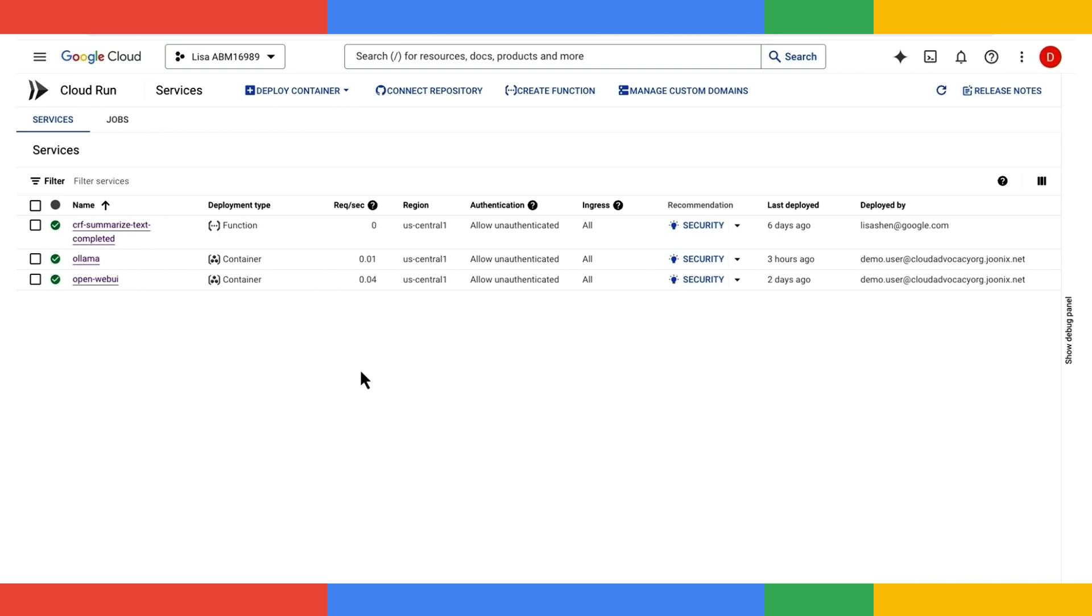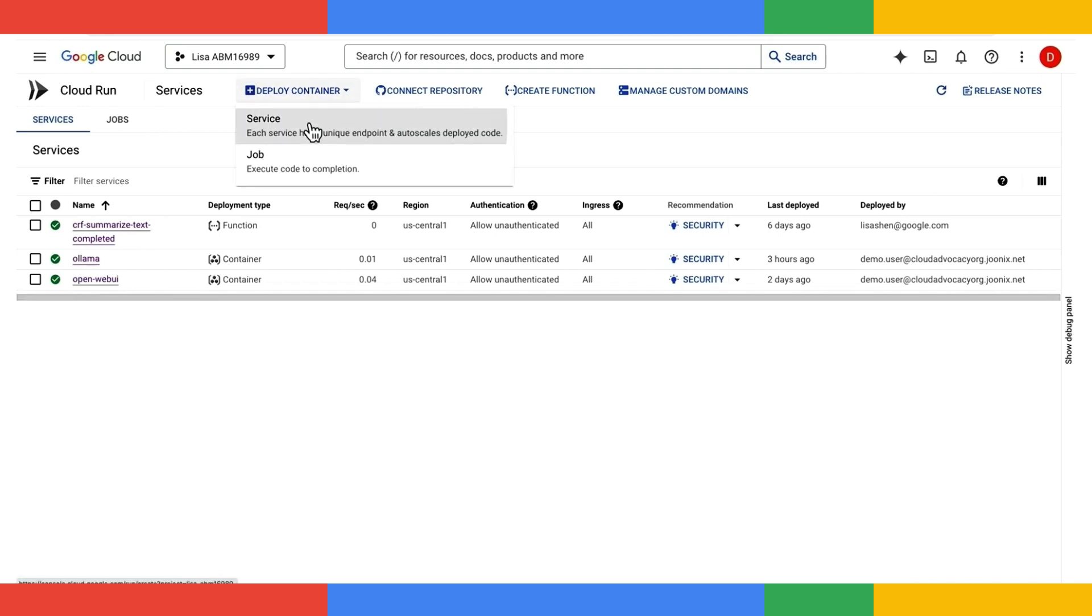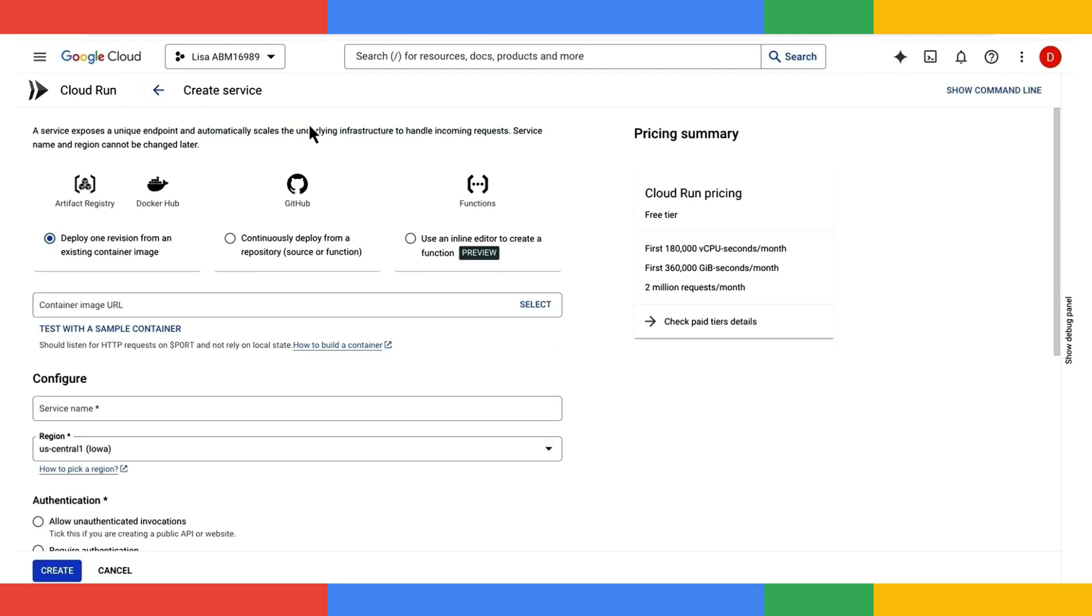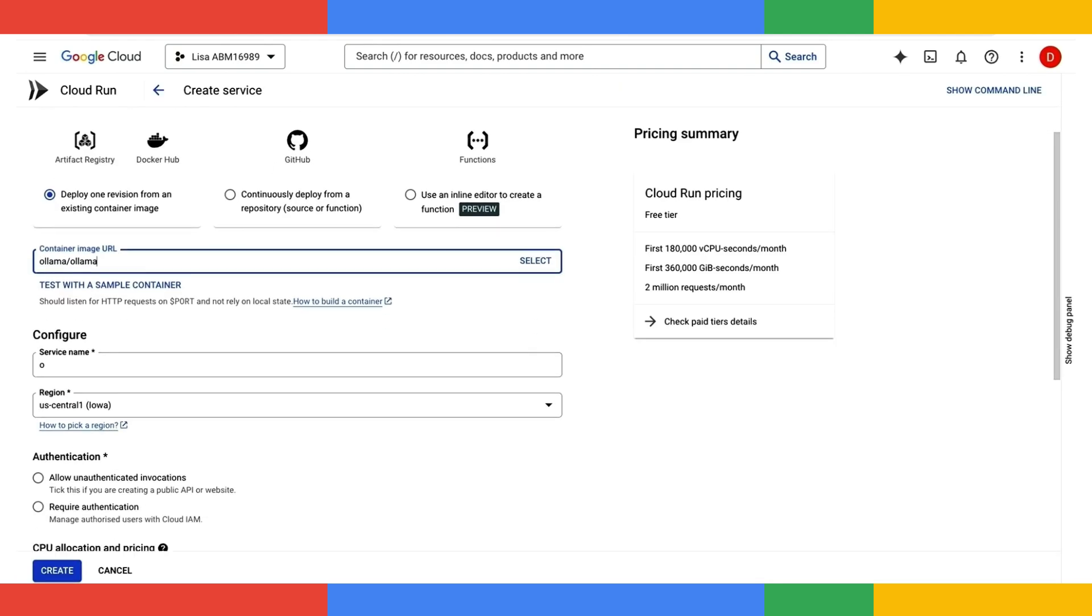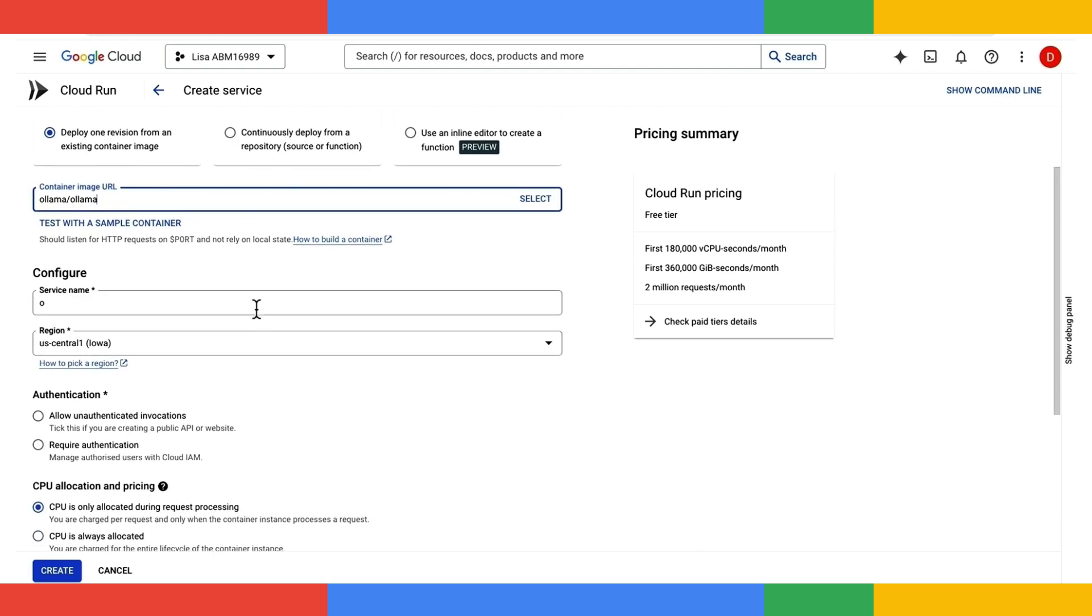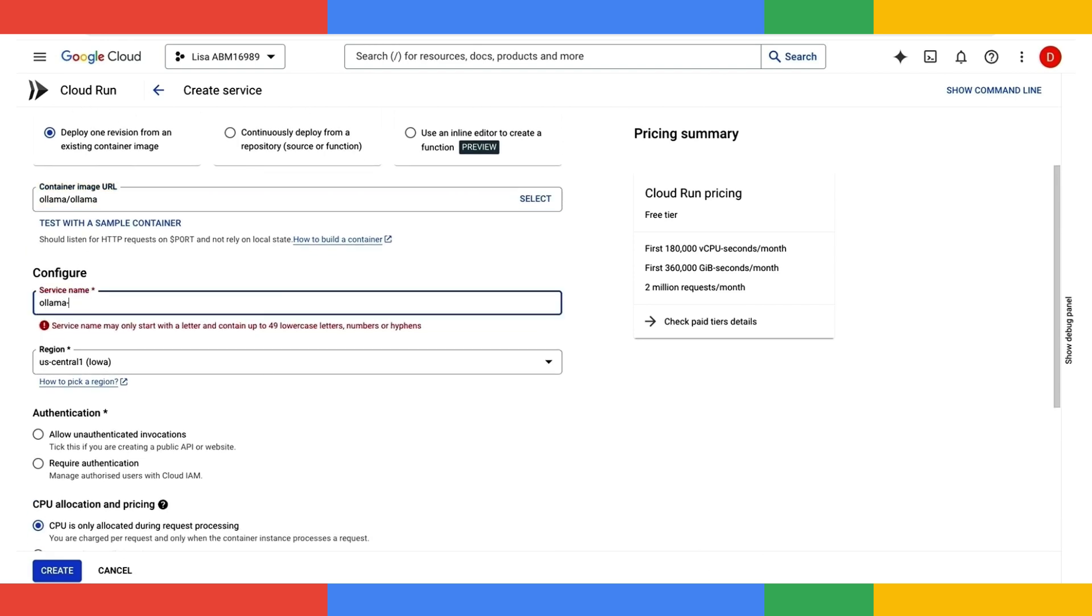I'll click on Deploy Container and then choose a new service. I'll use the OLAMA-OLAMA official Docker image, and I'll give my service a name, OLAMA-GEMMA2.